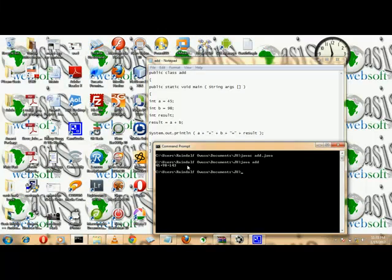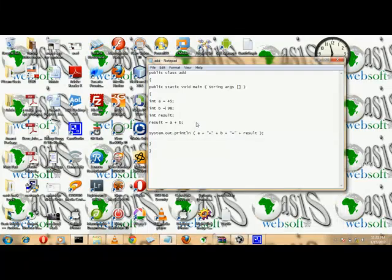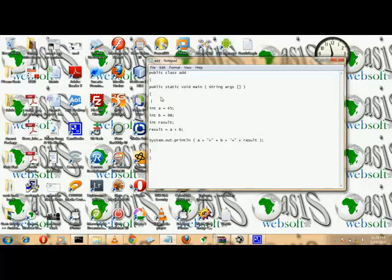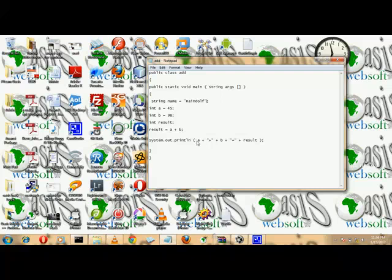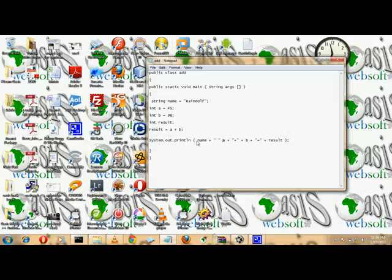And we get 143 for integer types. Now if we want a string type, let's go back and add a string variable — String name — and we can assign it: name equals 'My name is Randolph.' We can also call the string in our output by concatenating name plus the rest of our print statement.